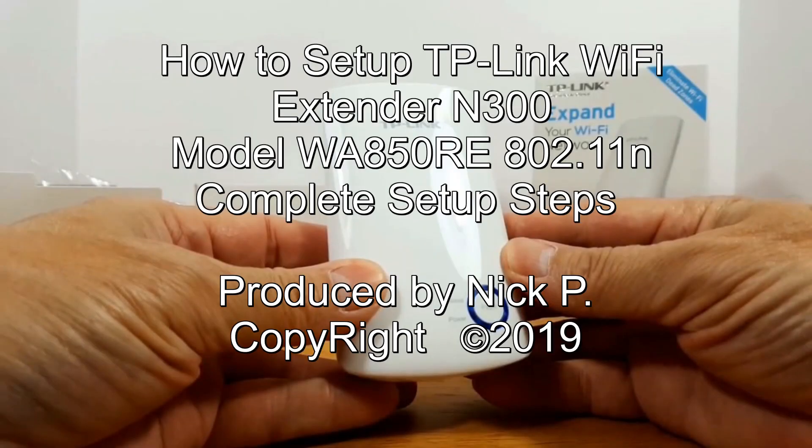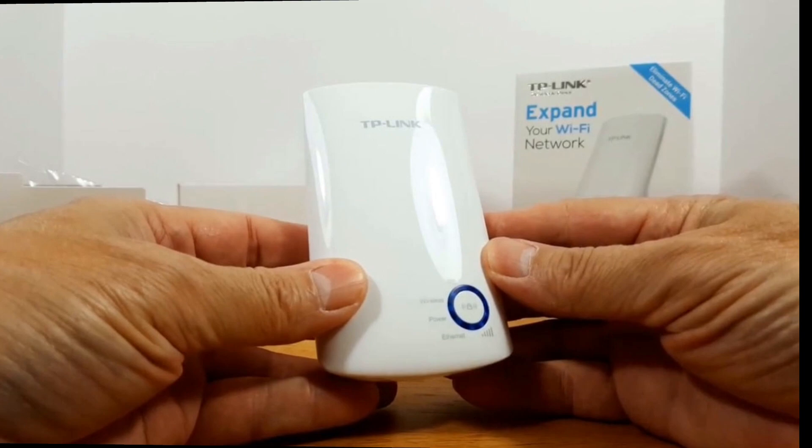Hello, this is Nick with nixcomputerfix.com and here's a video on how to set up the TP-Link Wi-Fi extender, the 300 megabits per second version.